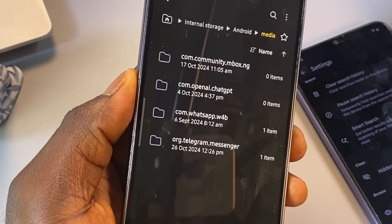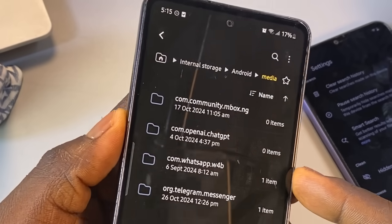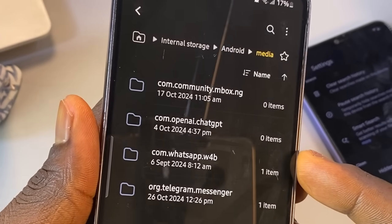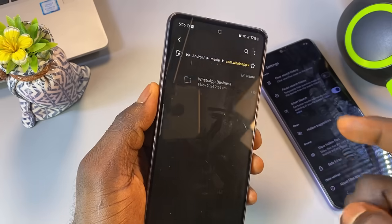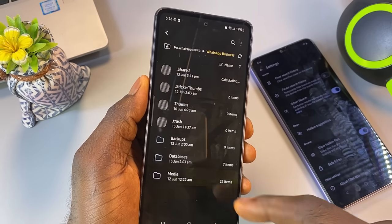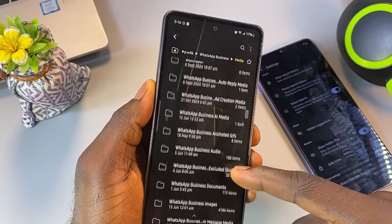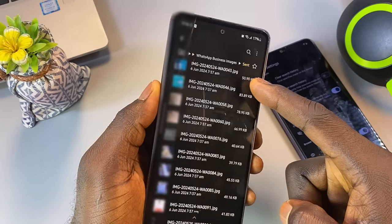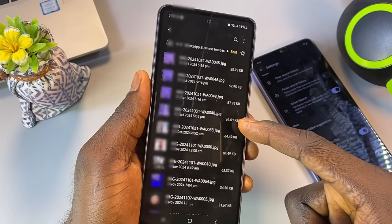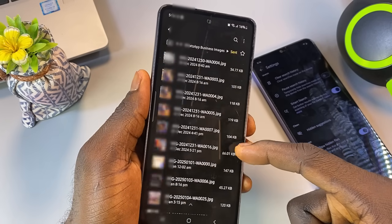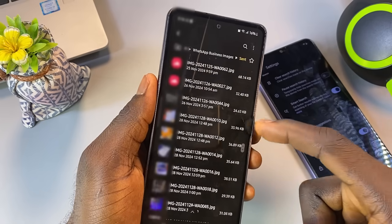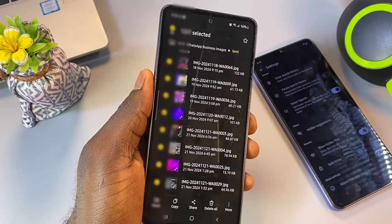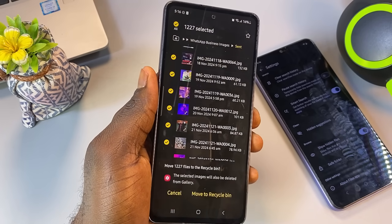Here you should see a folder named com.whatsapp.w4b if you're using WhatsApp Business. If you're using the regular WhatsApp, look for com.whatsapp instead. Open the folder, select Media, then tap on WhatsApp Images, and tap on the folder called Sent. Here you'll see all the duplicate images that were saved just because you sent them to someone. You can safely delete all these files — select all, then tap delete all.